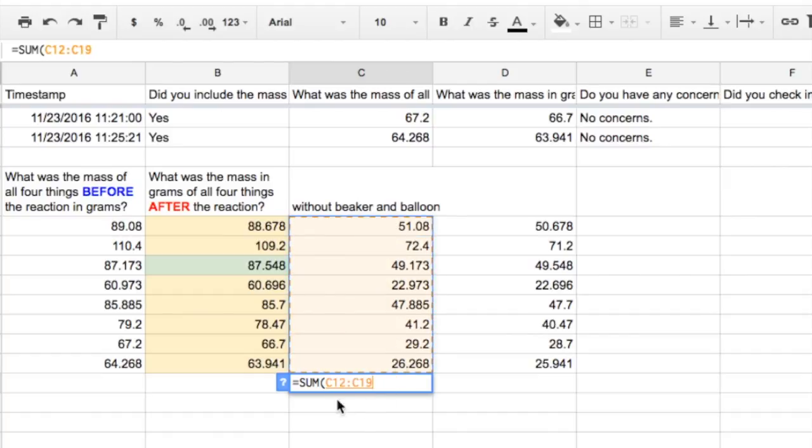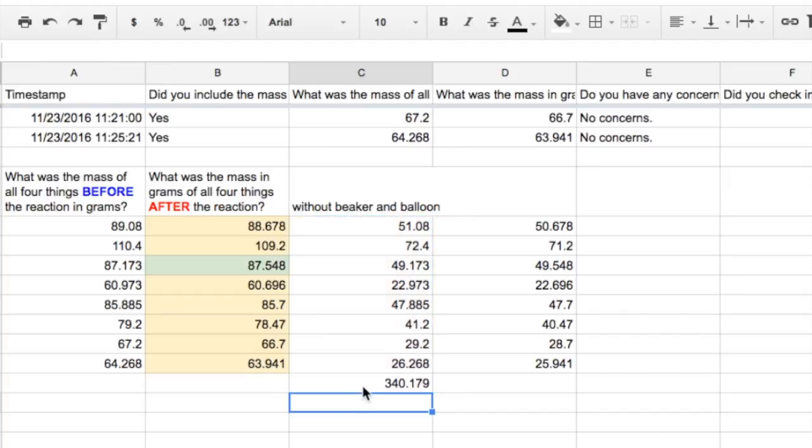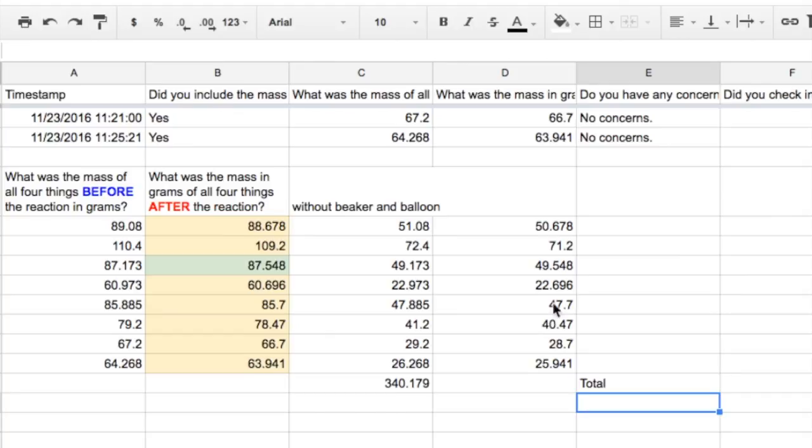So it's about to find the sum of C12 through C19. I just press enter or return on my keyboard, and this is going to be my total before and my total after. That way, if any one person's results were just unreliable, we kind of average it in with the group.